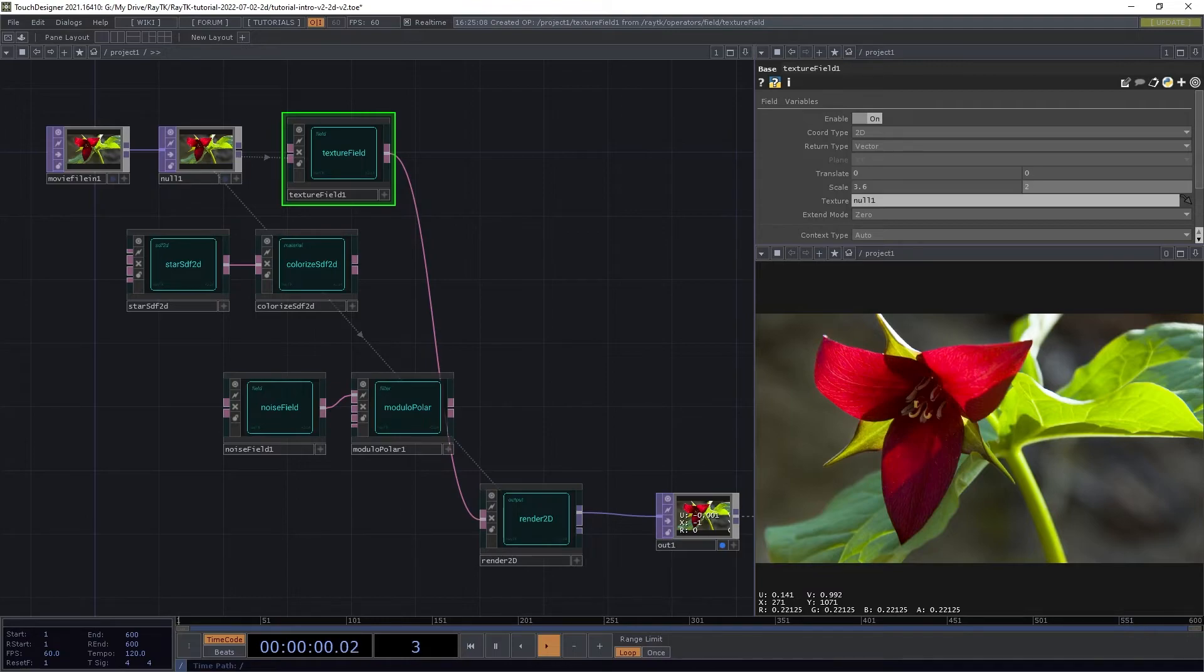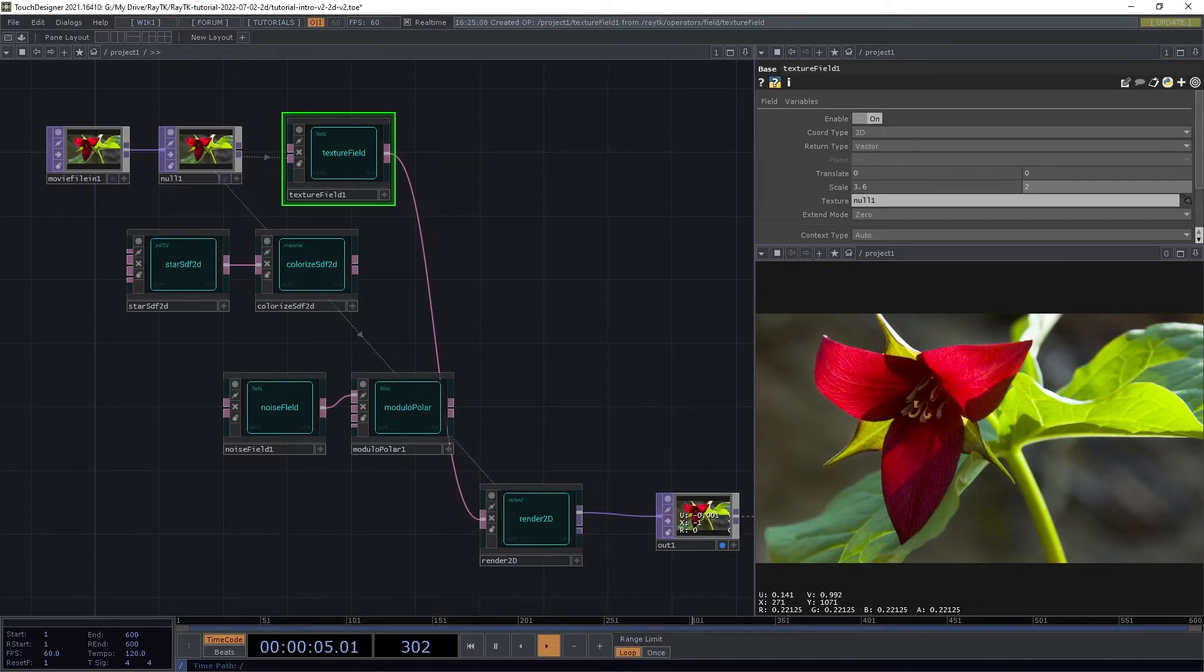TextureField is covered in more detail in other videos, but it's basically a field that, when asked for values for some coordinates, pulls the color out of the top and uses that.